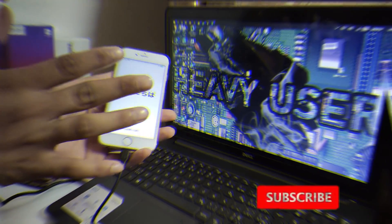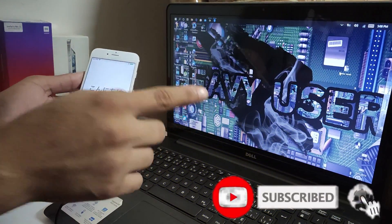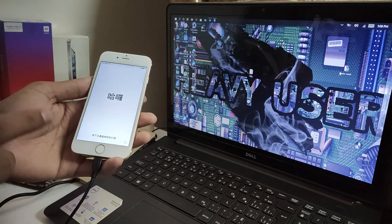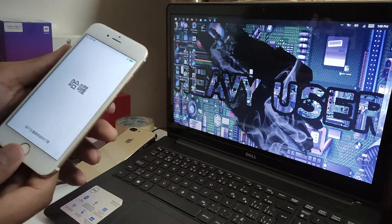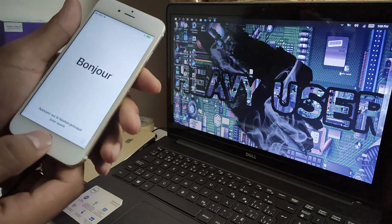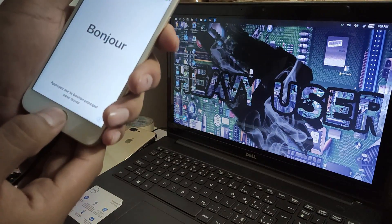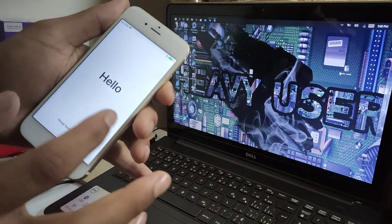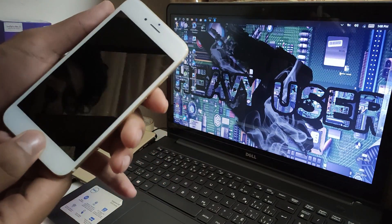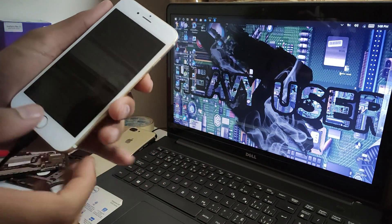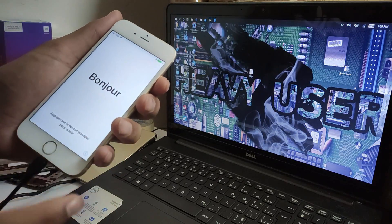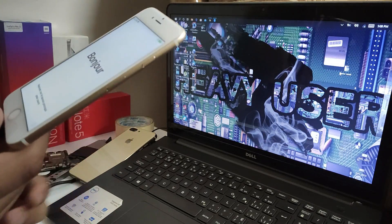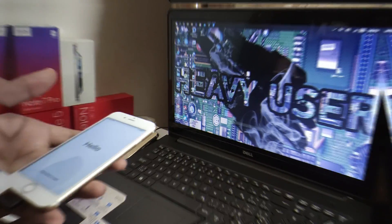What's up guys, welcome back to the Heavy User channel. Today I'm going to show you how to iCloud bypass activation lock without your home button and fingerprint. As you can see, my home button is not working and I can't go to my manual settings or connect to Wi-Fi. Let's get started.